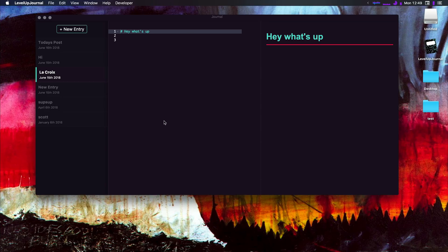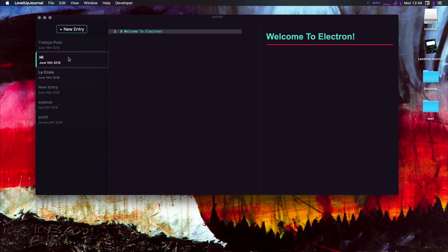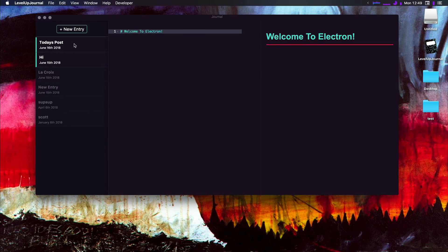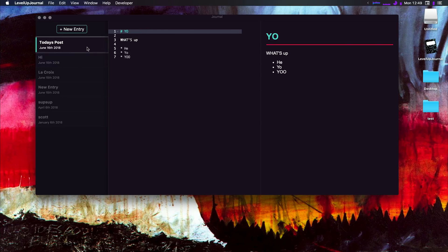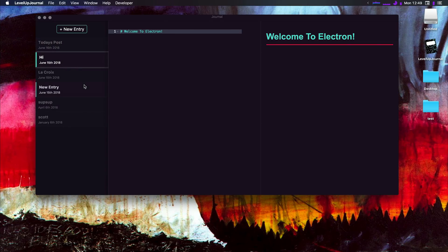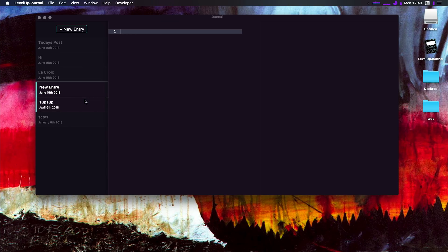We have the standard keyboard shortcuts—command S for saving, command O for opening a directory—and again, this is a full-on application. These are real files and each one is created via markdown. We have some metadata over here and all sorts of amazing stuff.